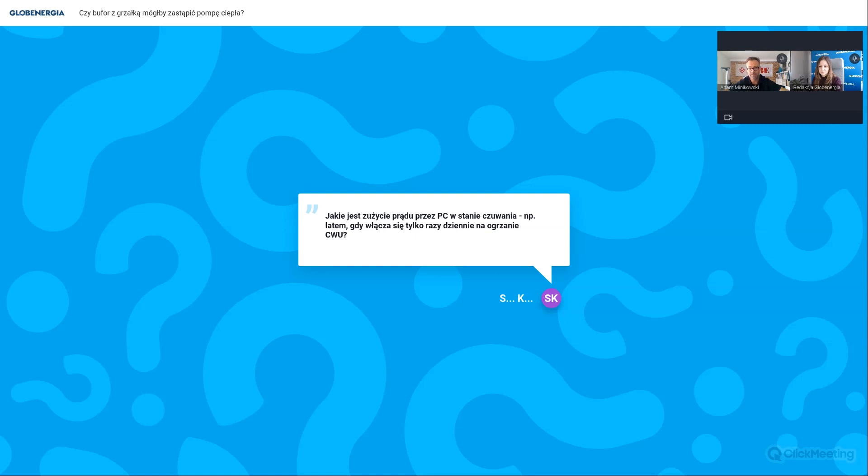Ja widziałem na forach internetowych często pytania, że jest lato, a pompa pobiera jakieś tam niewielkie ilości energii. No tak, no bo to wszystko dalej na podtrzymaniu chodzi. Chociażby ekran sterownika, który cały czas jest podświetlany, też zużywa dużo energii. Sami widzimy po naszych smartfonach, że praktycznie raz dziennie trzeba go ładować, bo ekrany potrafią zjadać sporo energii elektrycznej. Więc no niestety, jak pompa ma nie pobierać prądu, to trzeba ją wyłączyć po prostu z prądu.